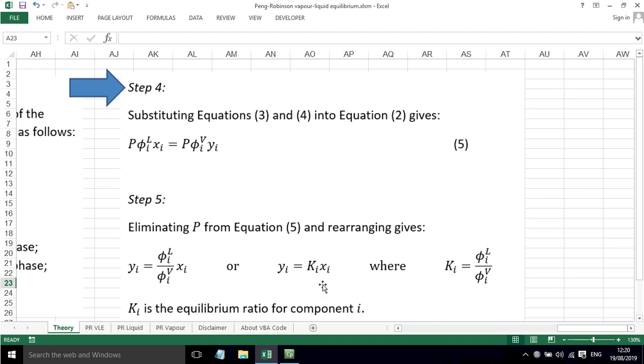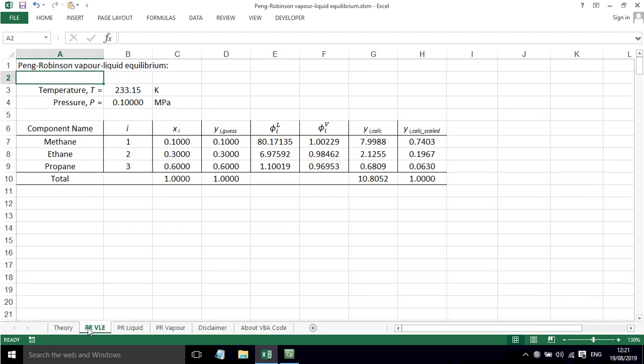You will also see this written as Yi equals Ki times Xi, where Ki is this ratio and it's the equilibrium ratio for component i. So we can use this now to work out vapor liquid equilibrium using Peng-Robinson.